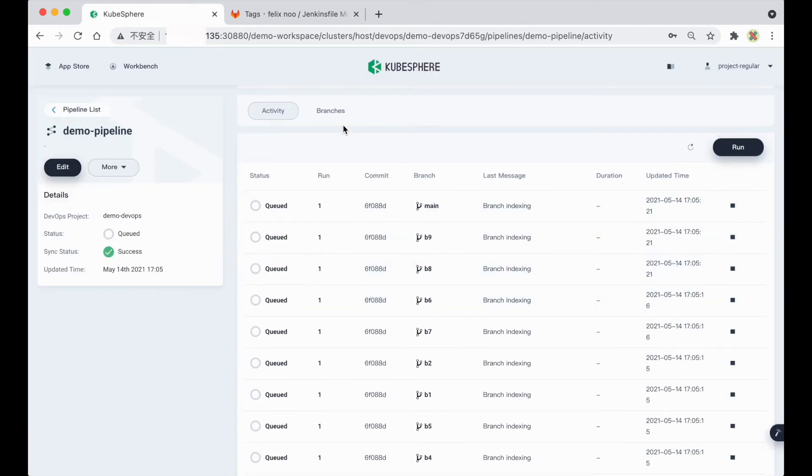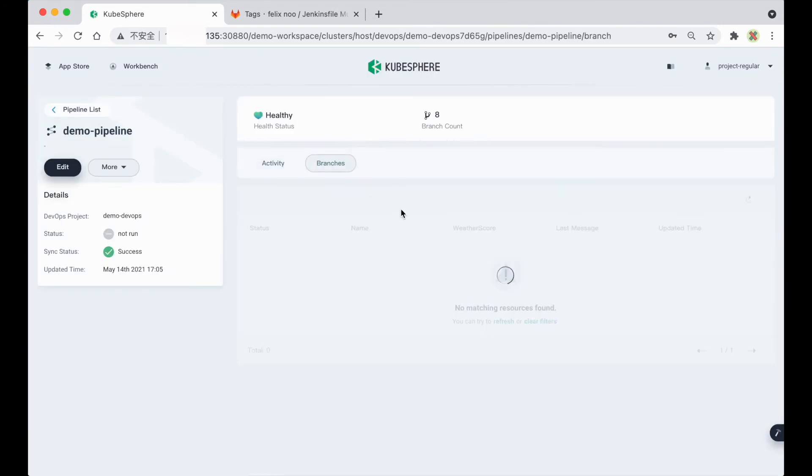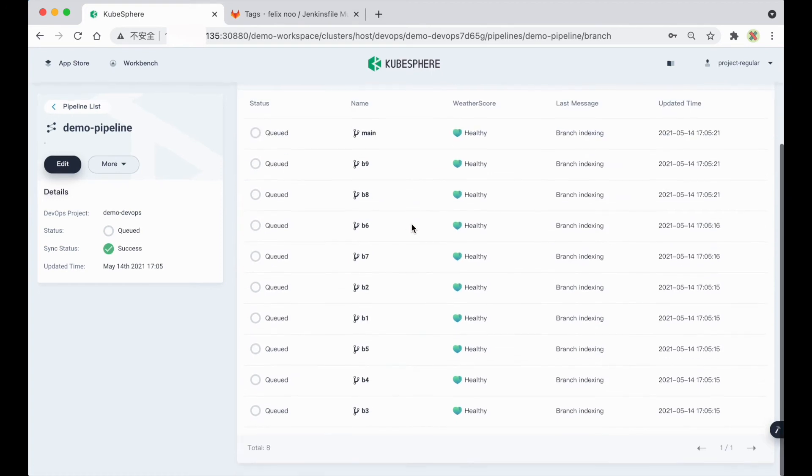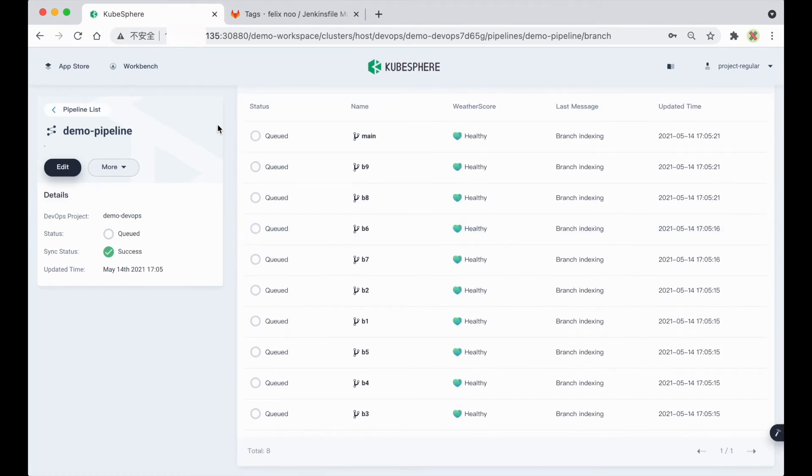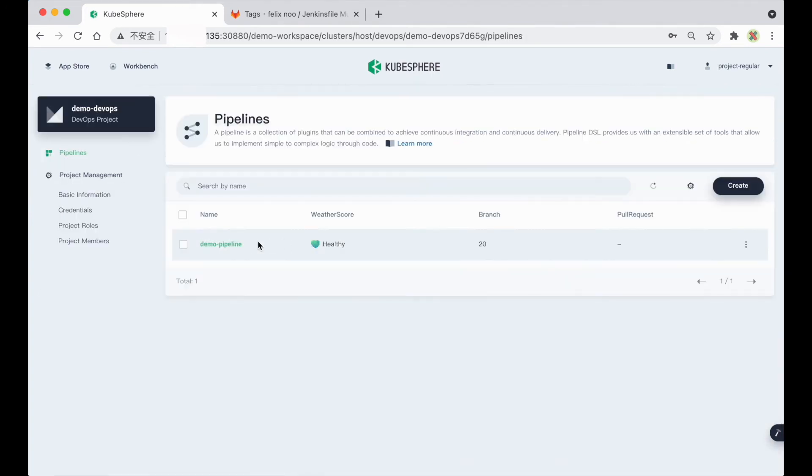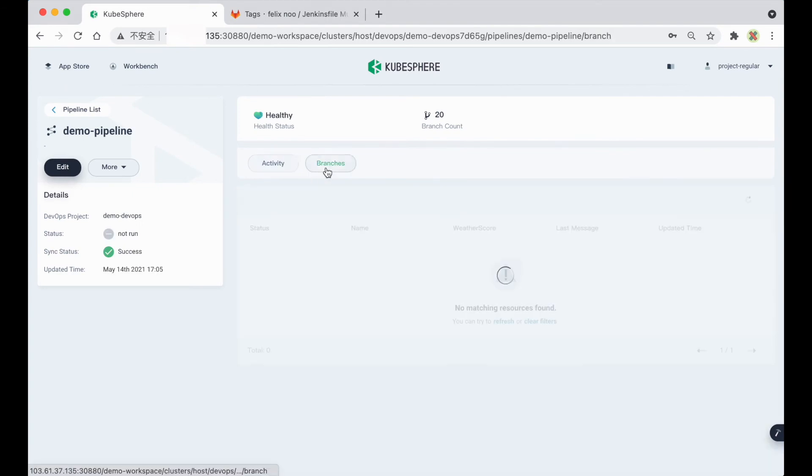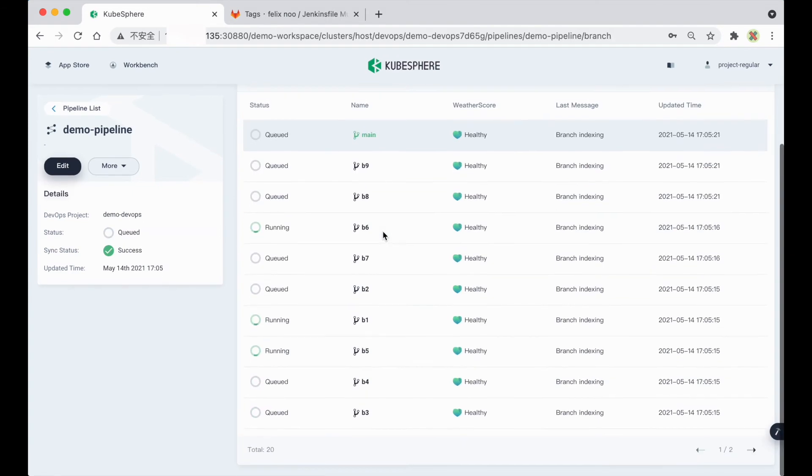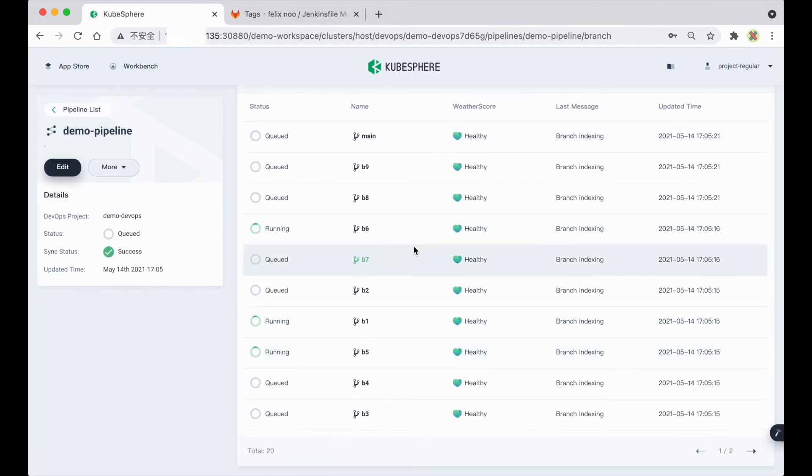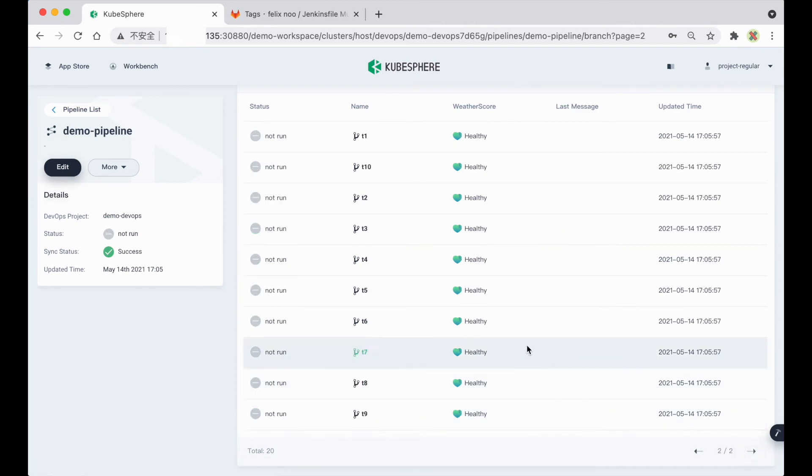Here if you select branches, let me go back. Here if you select branches, you can see all the branches here, and also all the tag branches here.